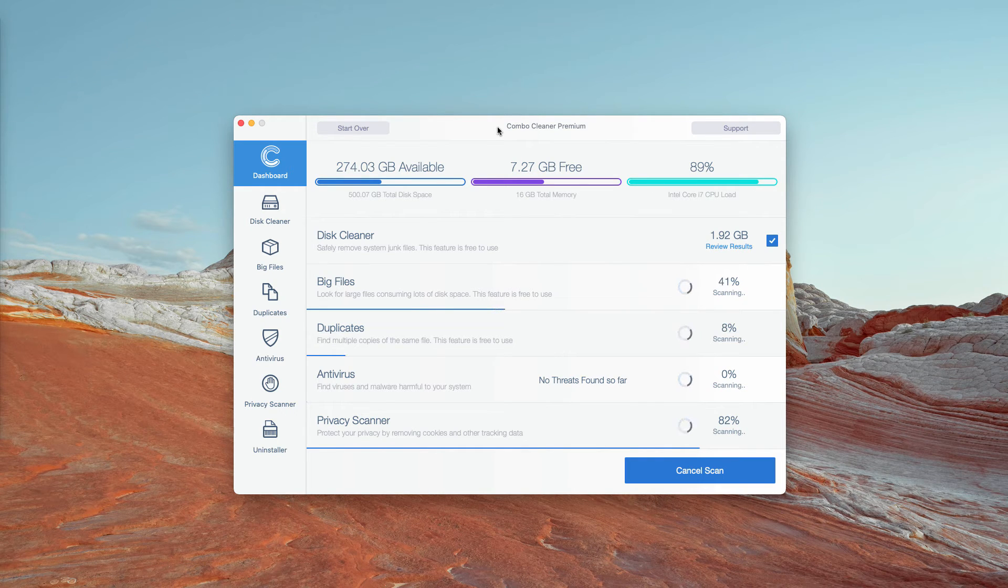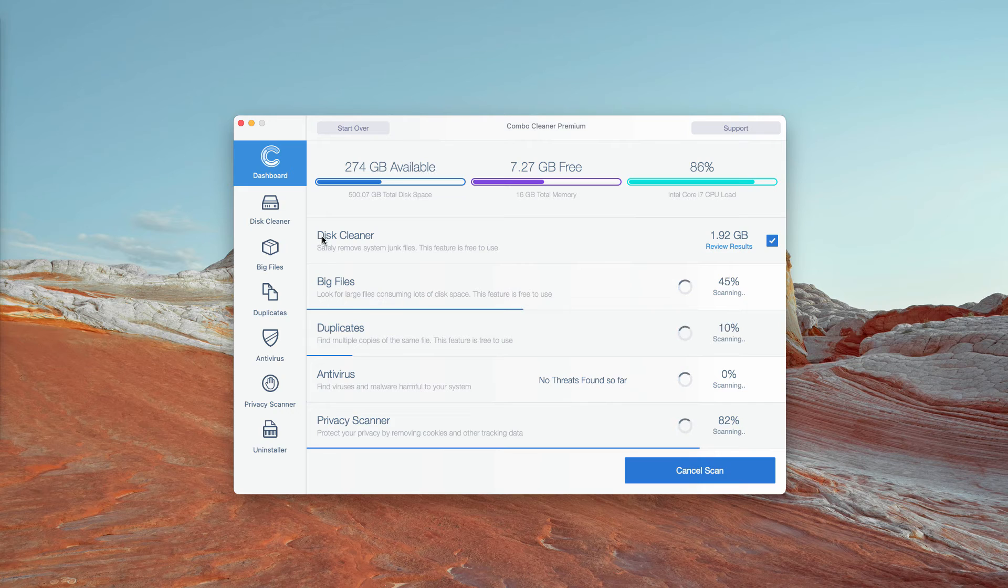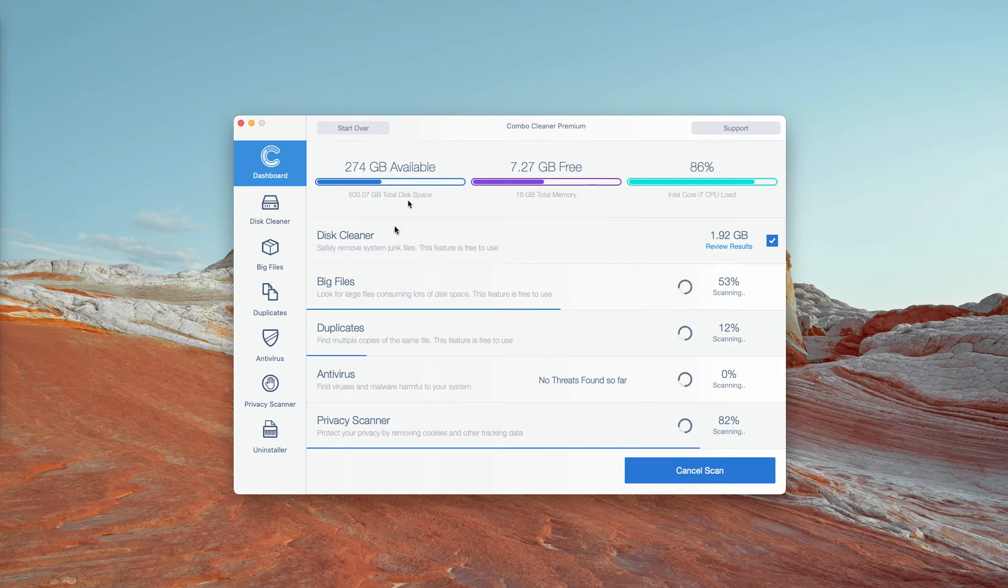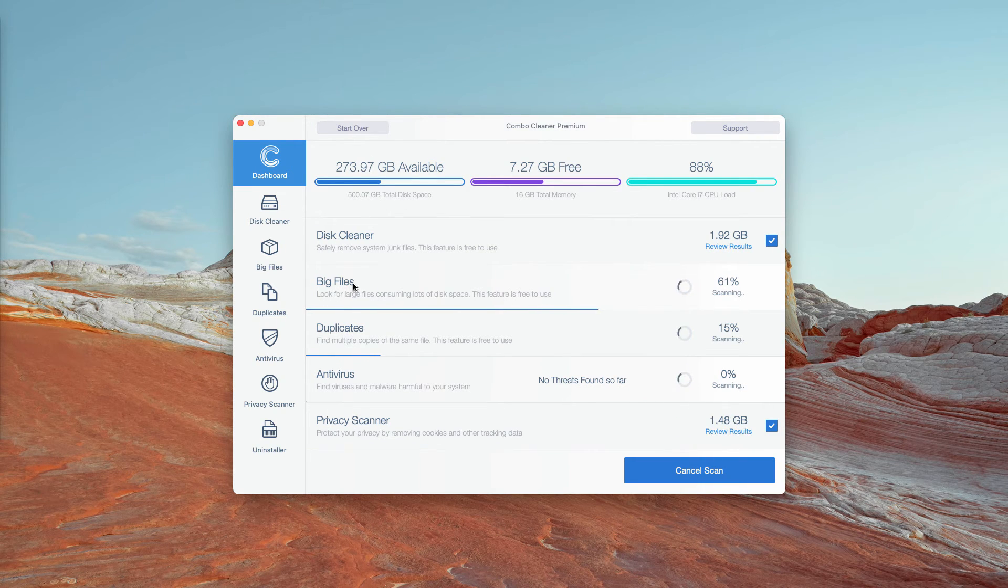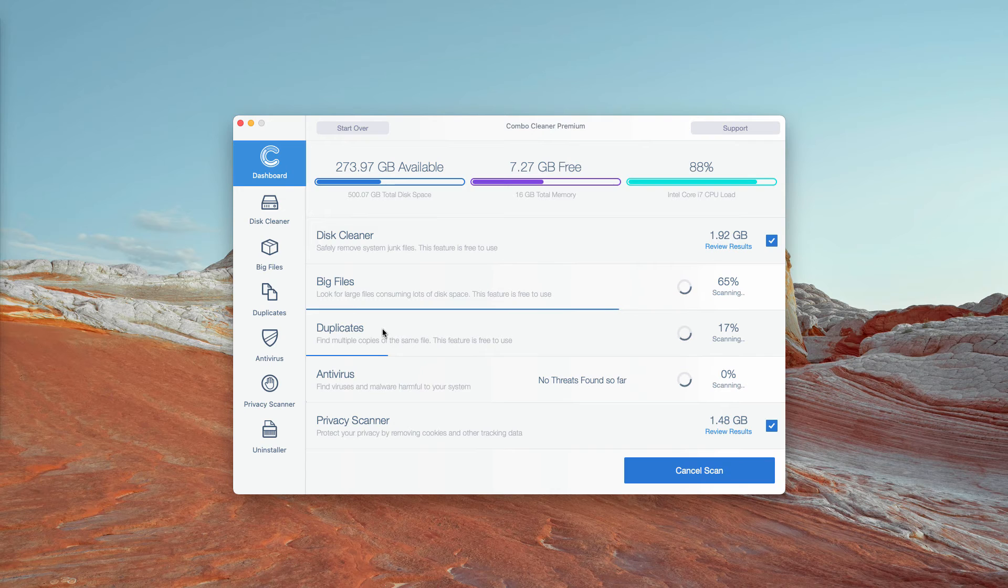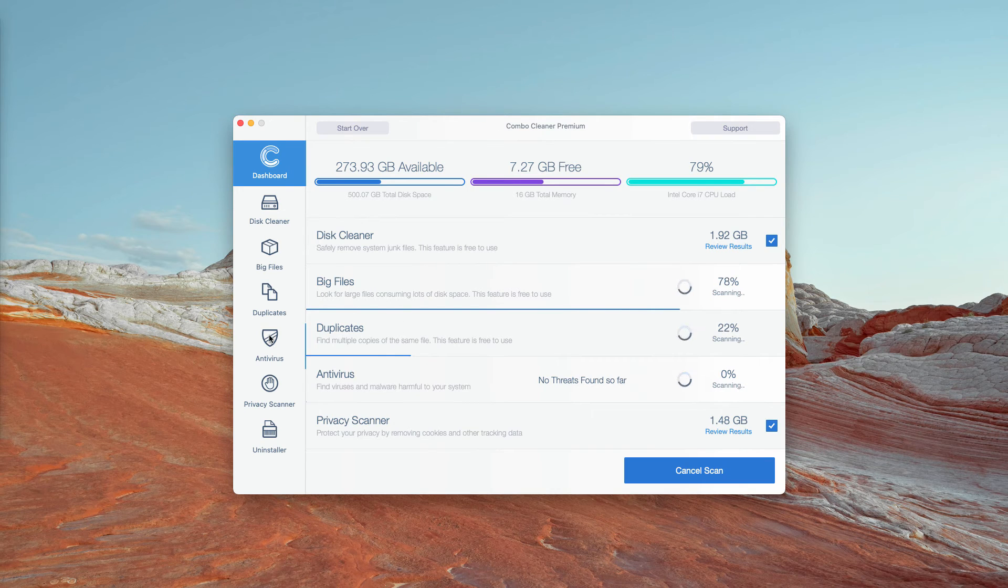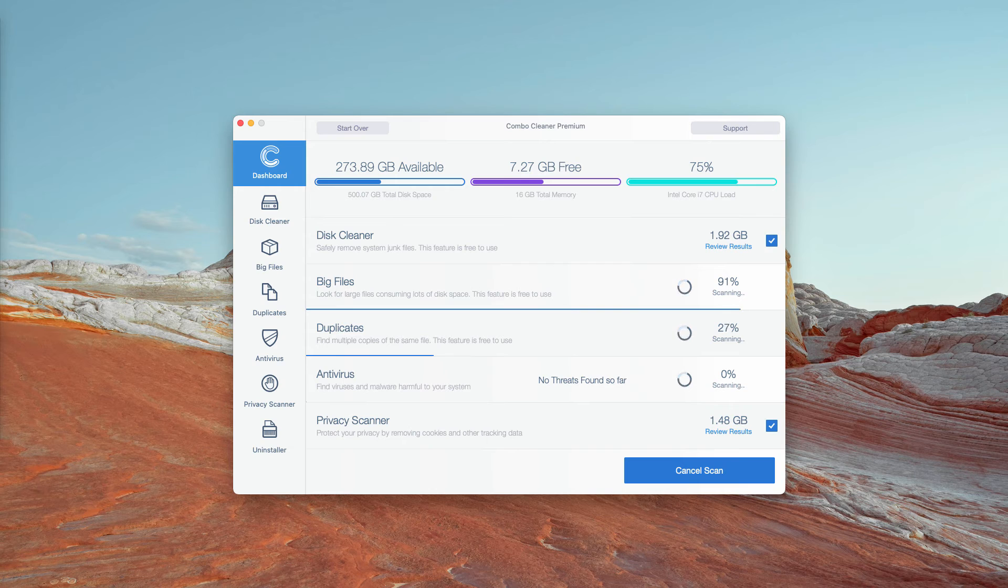By the way, certain features in Combo Cleaner are totally free. They are Disk Cleaner, Big Files and Duplicated. The Antivirus, however, is the component of the premium license only.